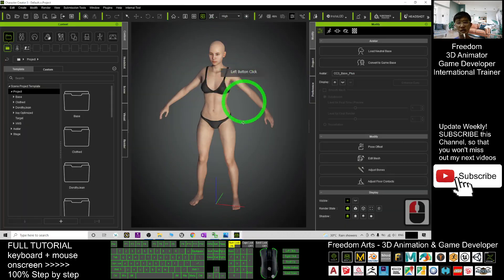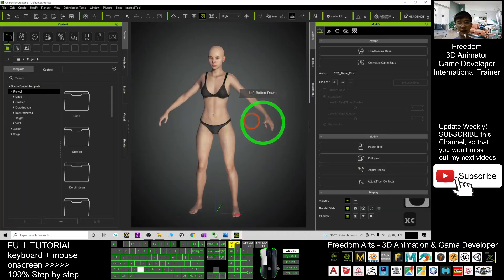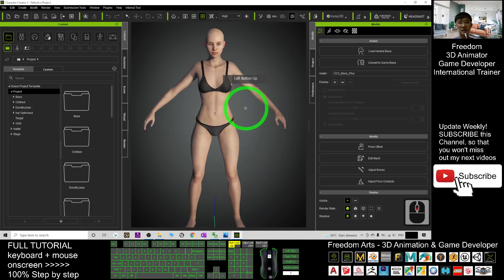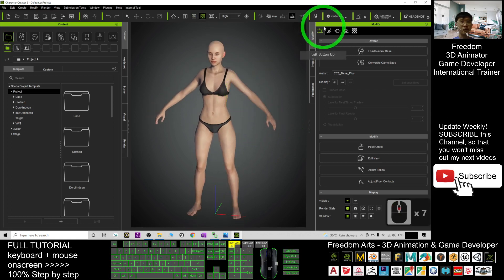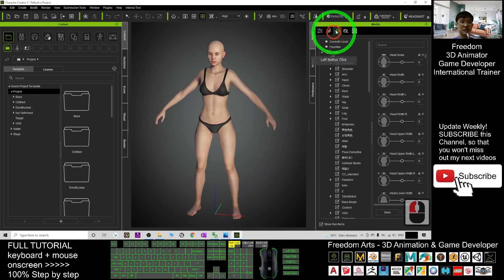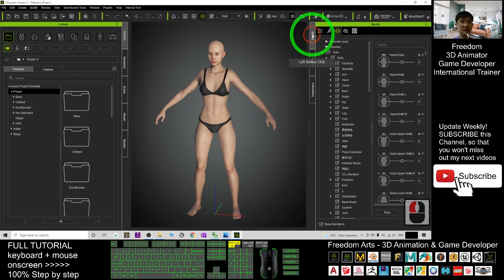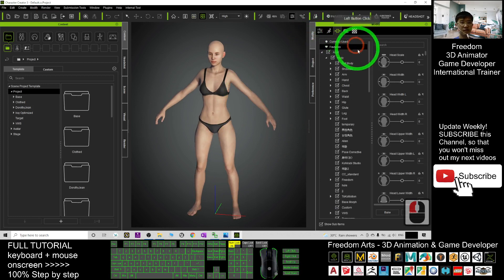First, in your Character Creator 3, what you want to do is just go to the morph here. It's under the modify, and this is the morph.